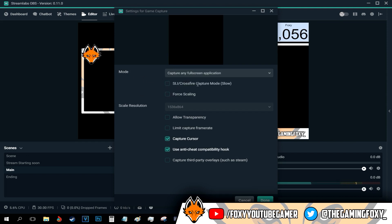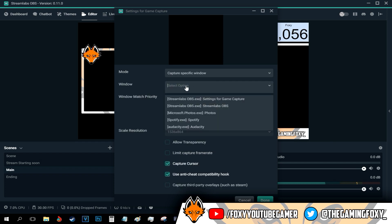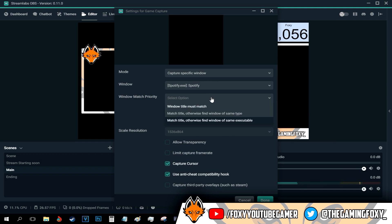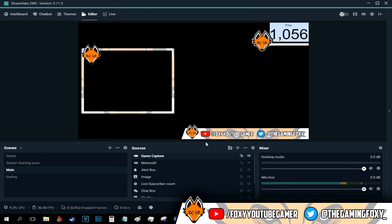And basically, you just capture your window and select whatever window you want. This is my Spotify window. And that's basically all I have to do. I'm gonna cancel that, obviously, because I already have two of them. I'm gonna delete them.